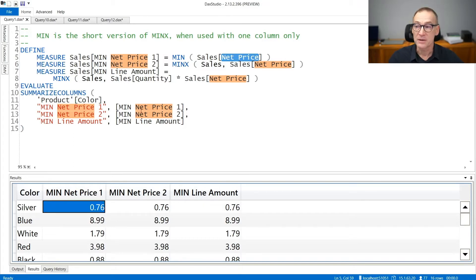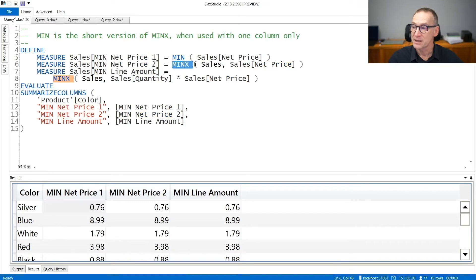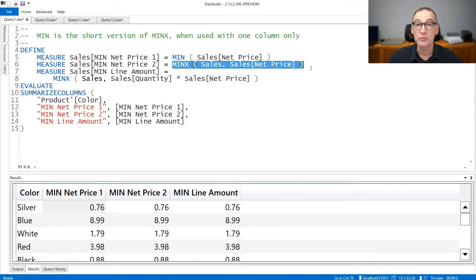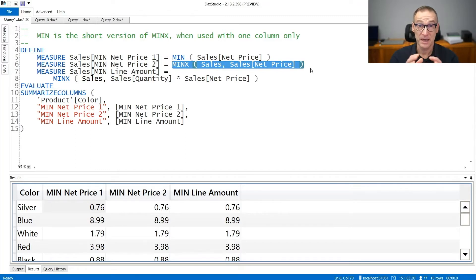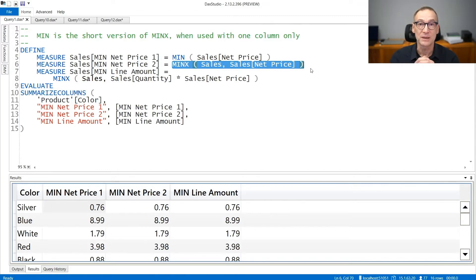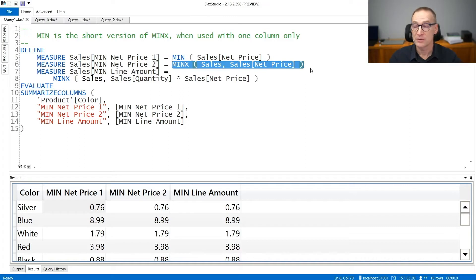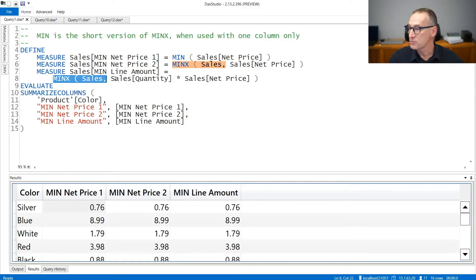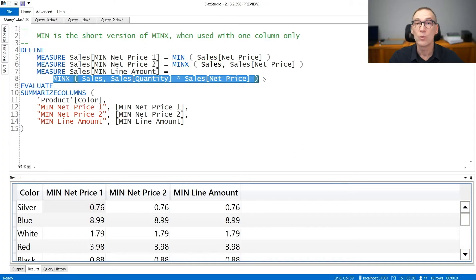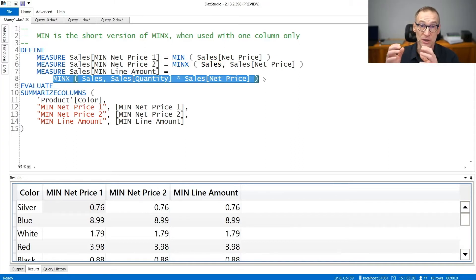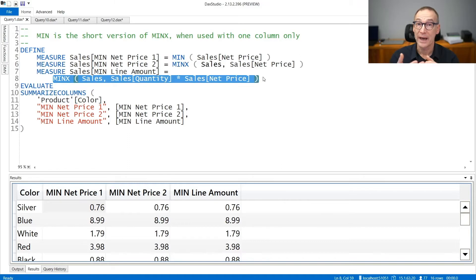You can obtain the very same result using MINX. MINX iterates over sales and computes the minimum net price. In this case, MIN and MINX produce the very same result. You use MINX whenever you want to retrieve the minimum value of an expression, like in the third calculation where I compute the MINX over sales of quantity times net price. Because I'm not using one column only but I have a more complex expression, I need to use MINX.